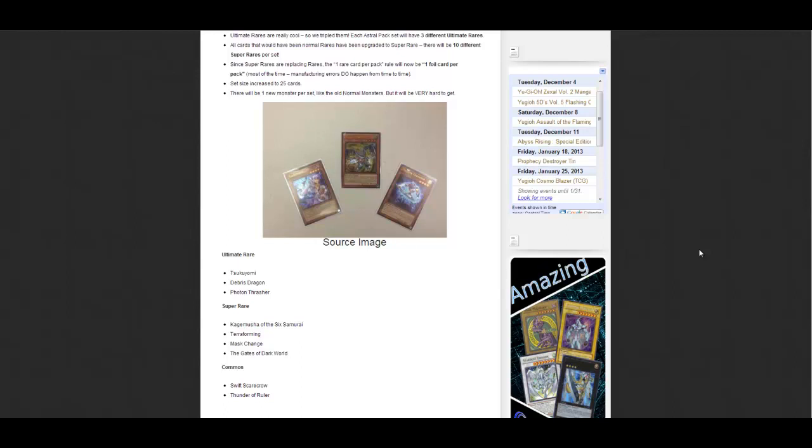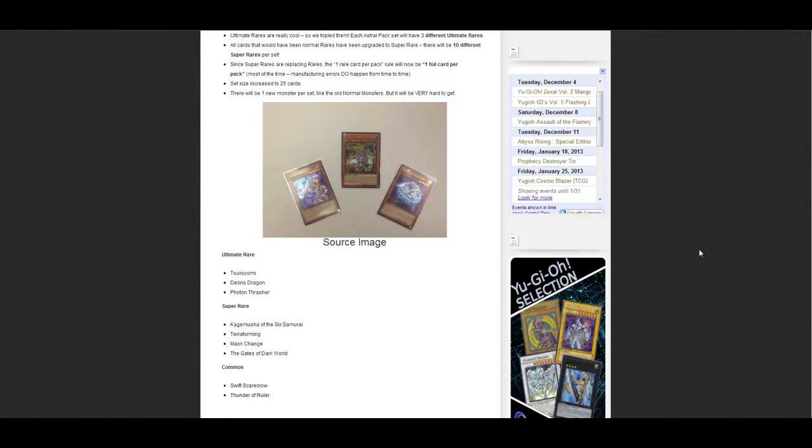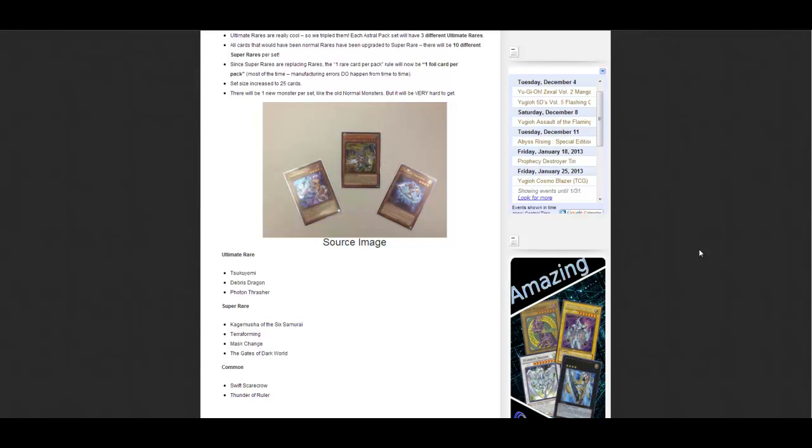Out of everything, I mainly want the Mask Change because I really like Heroes. That's the main card I want out of this pack. But what do you guys think about this pack so far?